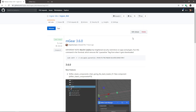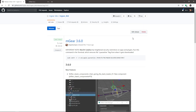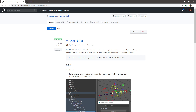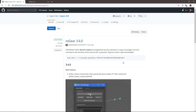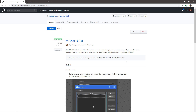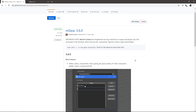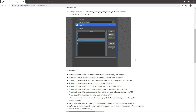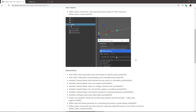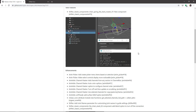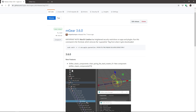Hi, this is Mikael and this is the new MGR 3.6. Basically this version is an enhancement version — there are not too many new features, but mainly we did a lot of enhancements, especially in the Anim Picker and the Channel Master. Let's start by checking the log.